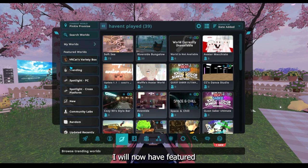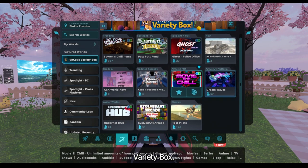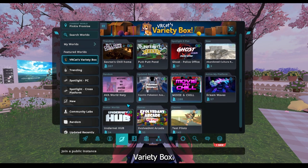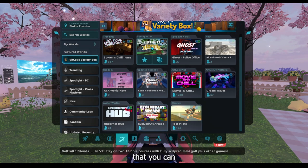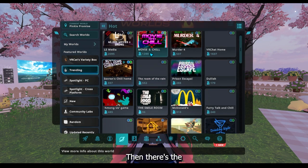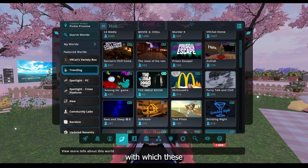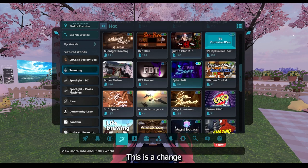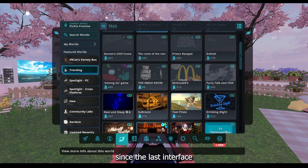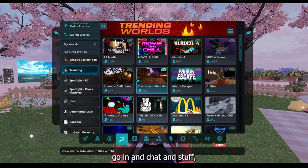We'll now have Featured Worlds. There's VRChat's variety box, so you might find some nice worlds here. There are some fun games that you can have a look at. Then there's the Trending page, with all the trending and sort of big worlds. This hasn't changed since the last interface or anything, so this is a good place to find worlds and go in and chat and stuff.